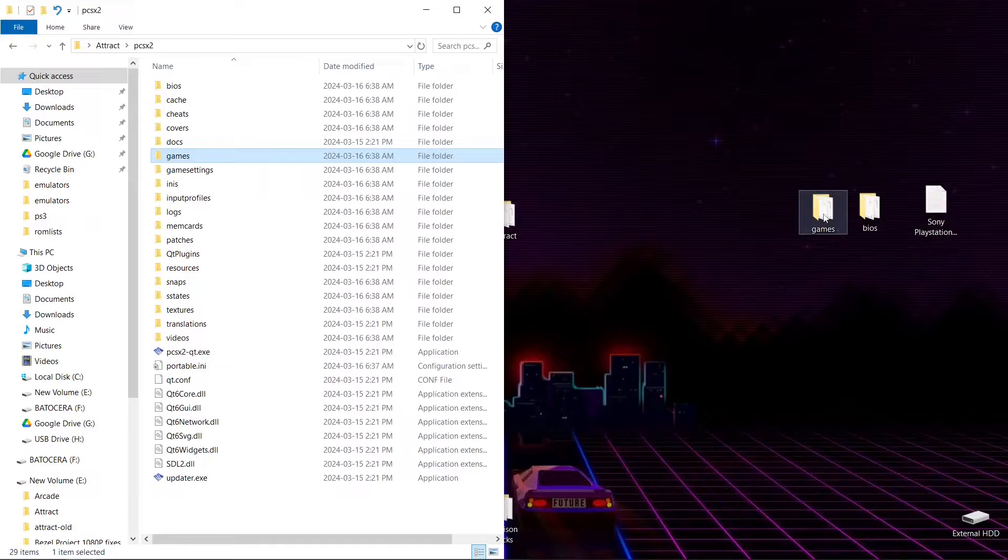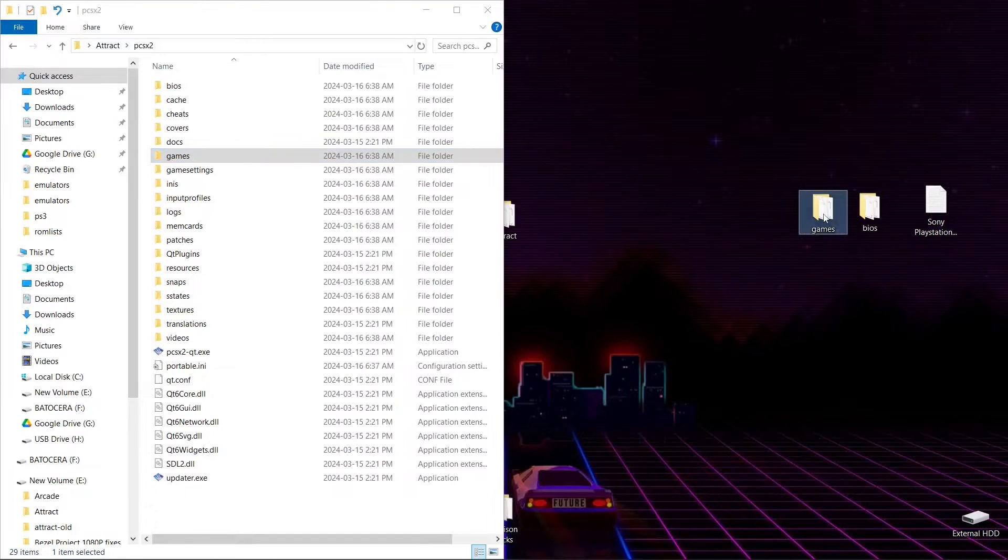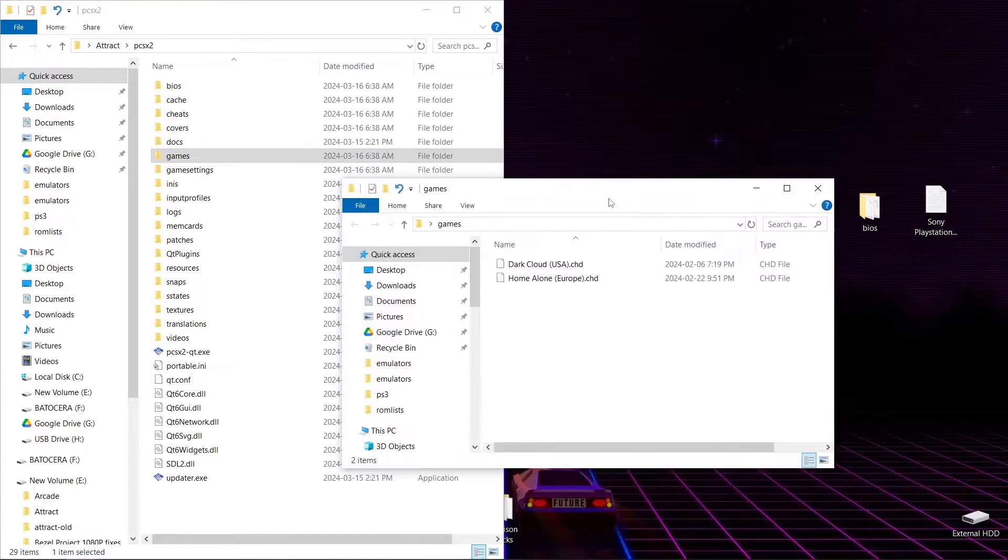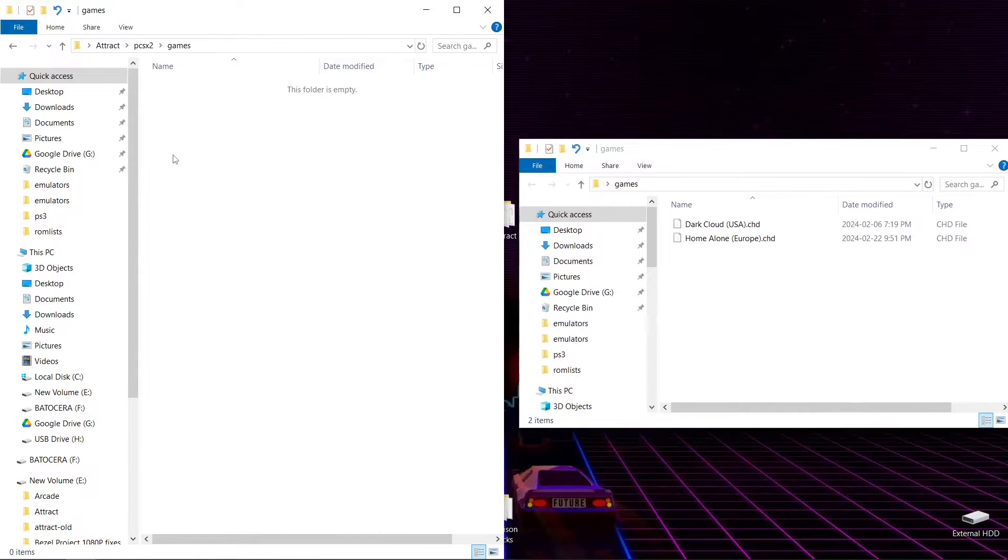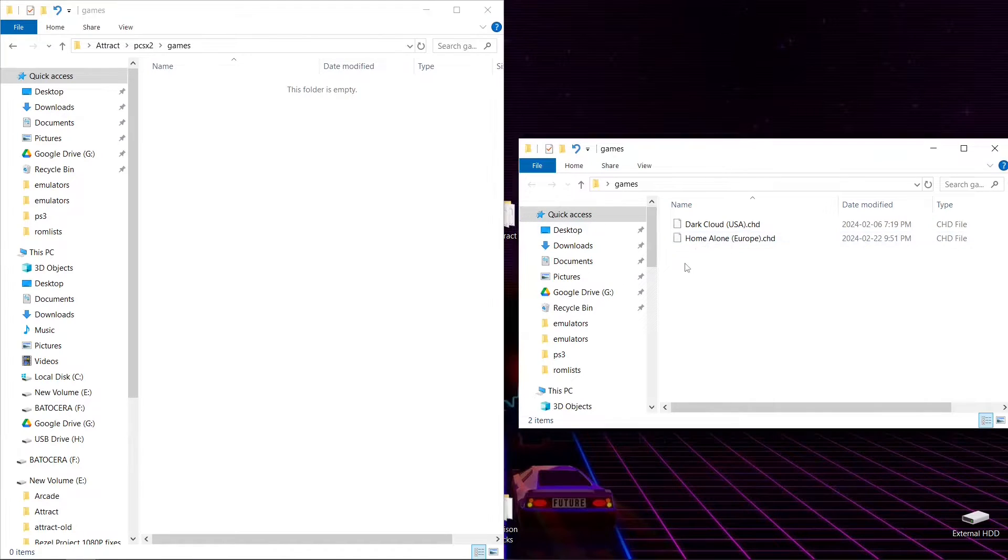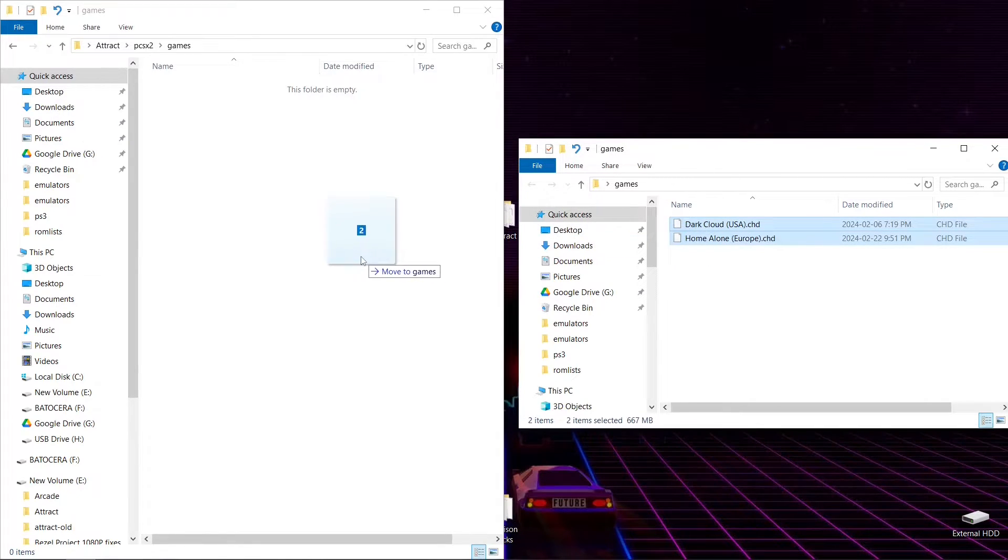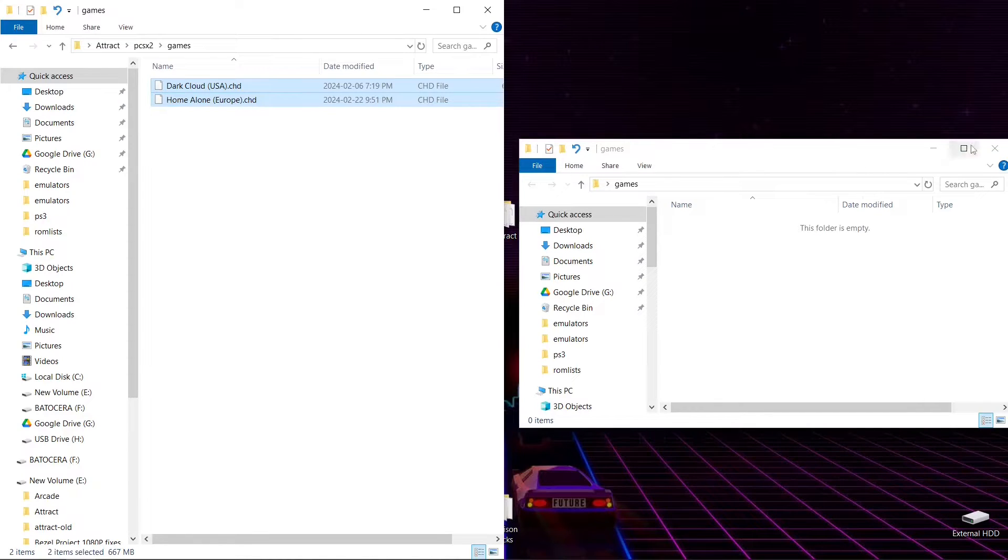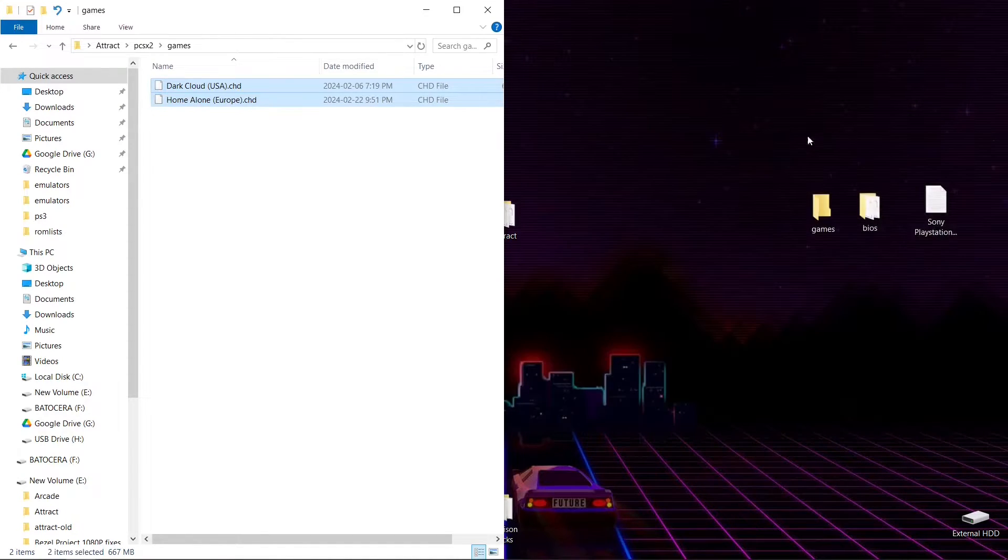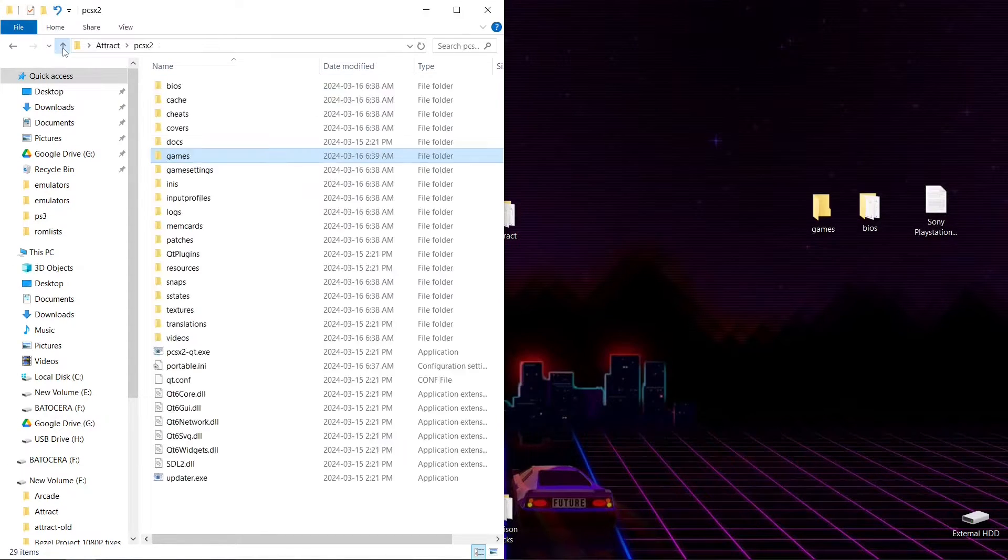Now you're going to have to have some games. I cannot link to games unfortunately. But you're going to open up your games folder. I have two here in CHD format. So now I have games and BIOS.